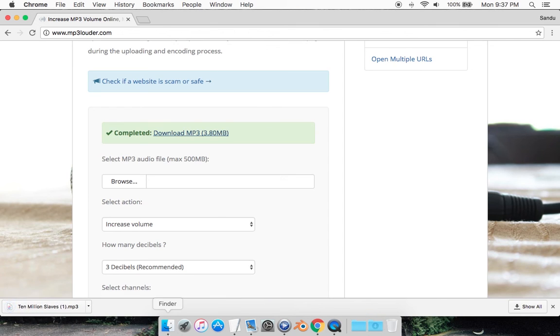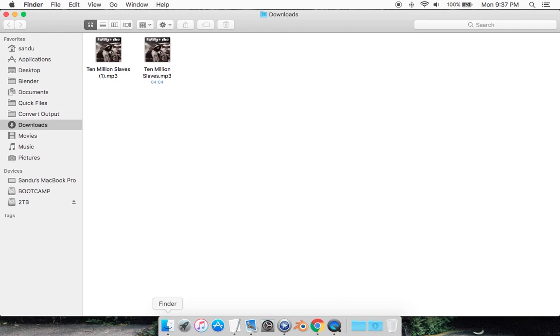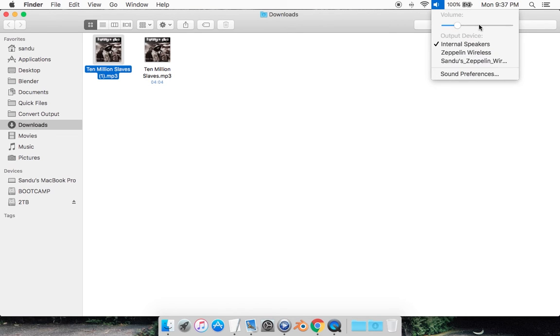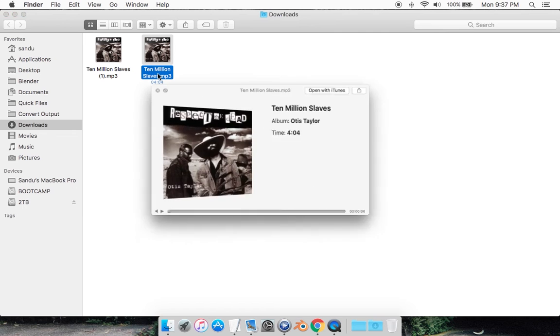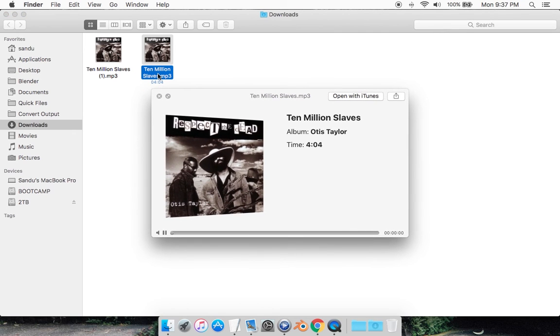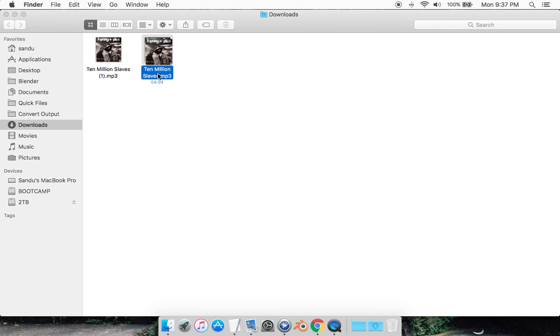Now I'm not sure if you guys are going to be able to tell the difference. This is the one I just downloaded, this is the old one. Let's just play it and see if we can hear a difference or not. The old one, and the new one.